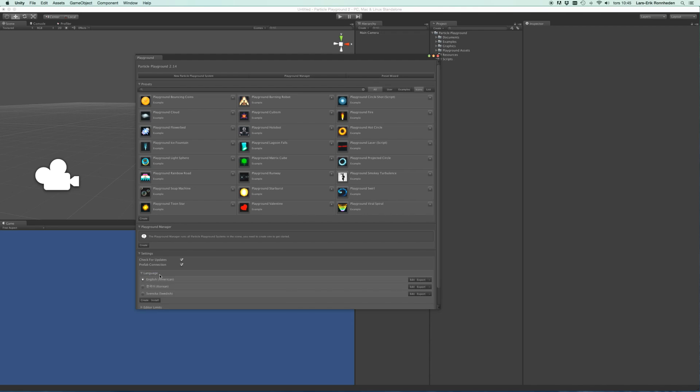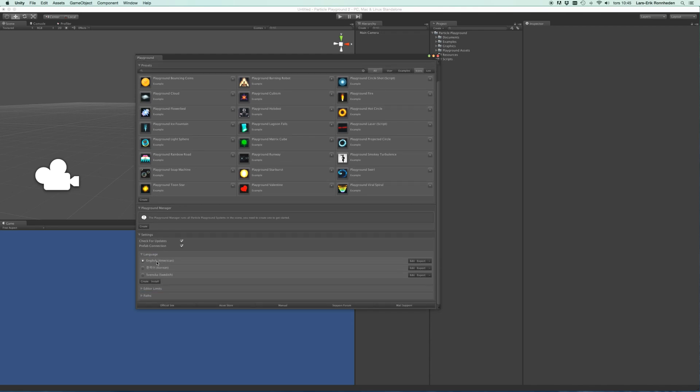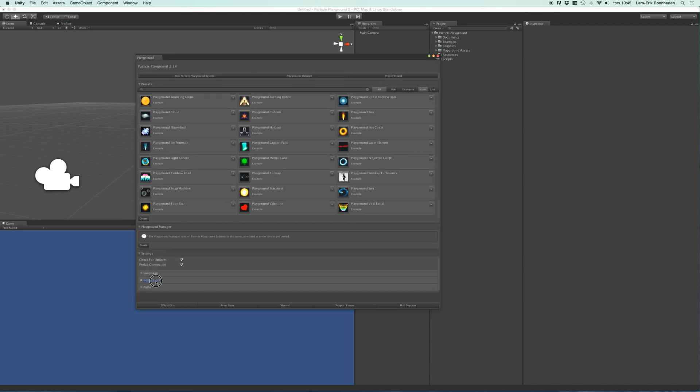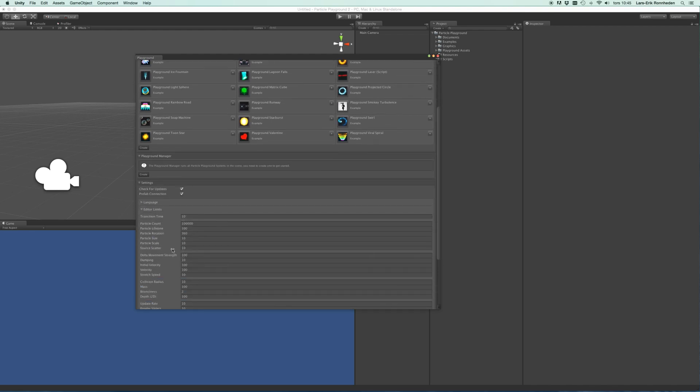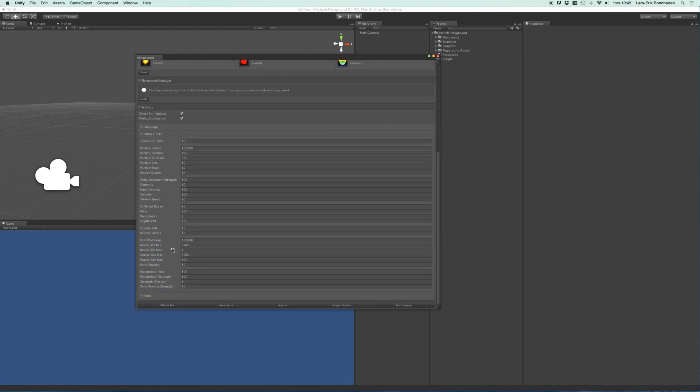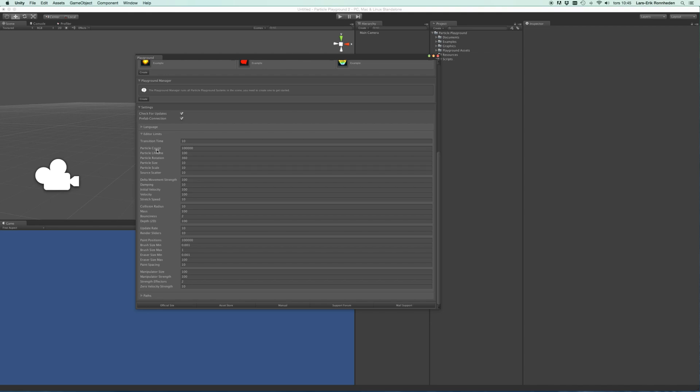For instance, you can change language, you can create and install new ones, you can edit those and export. You'll also find some editor limits here, and these constrain the inspector values for the particle systems.